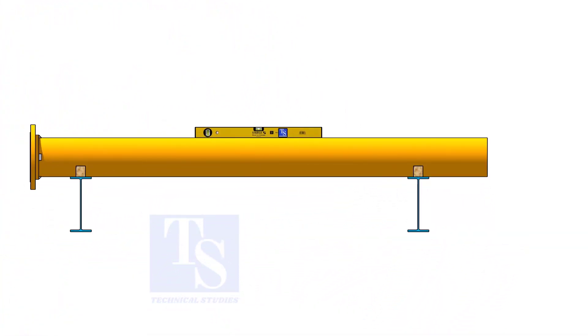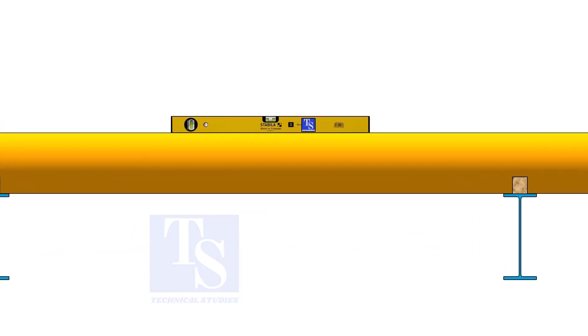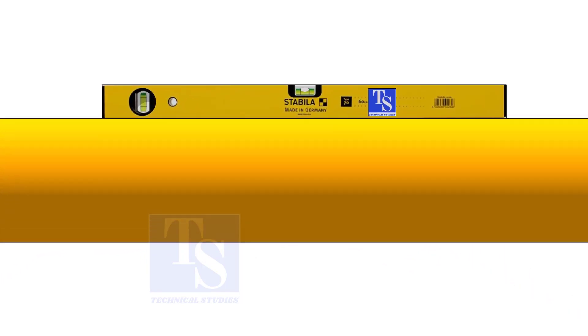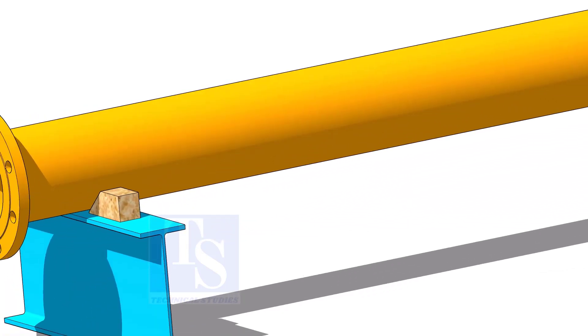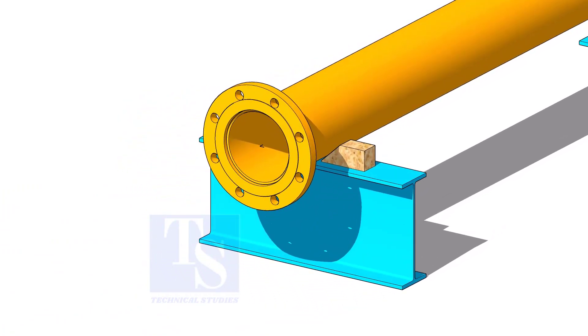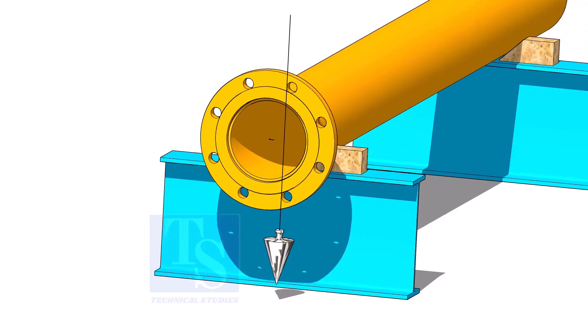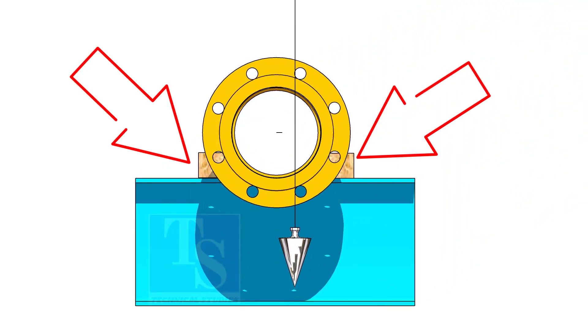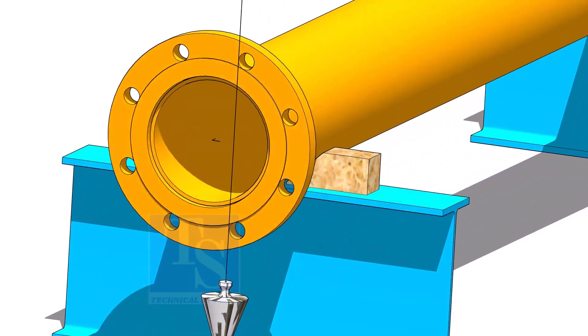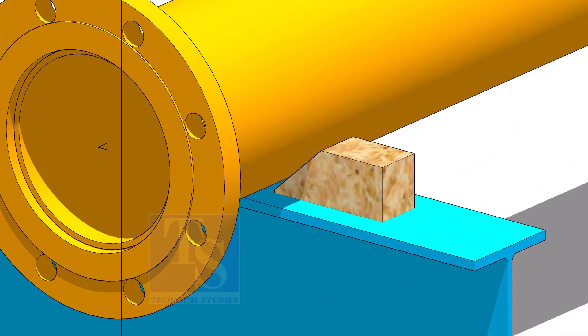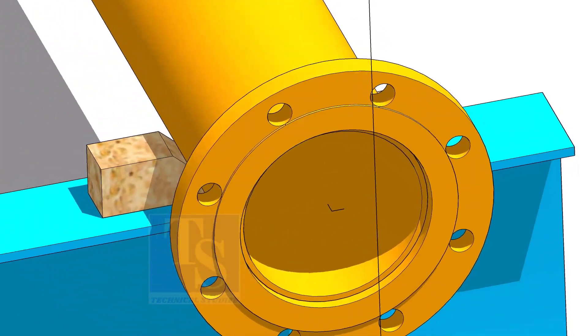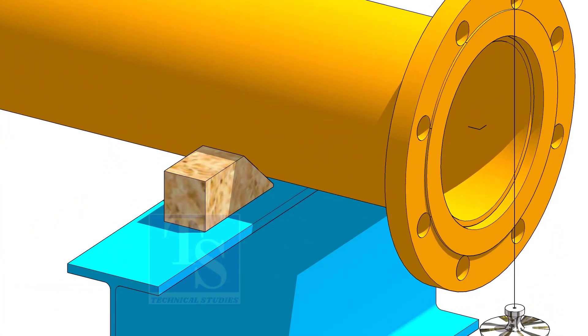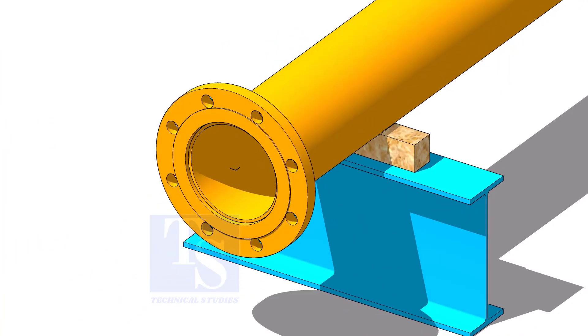Now, correct the level of the pipe. Correct the plumbness of the flange. Tighten the packing on both sides of the pipe.